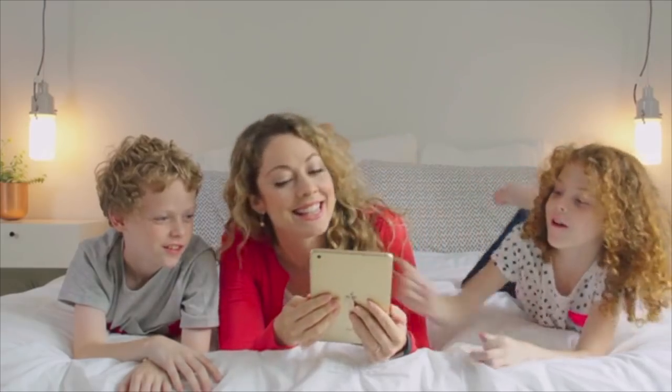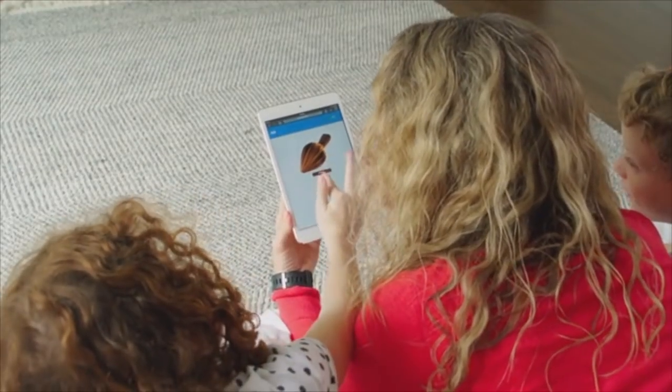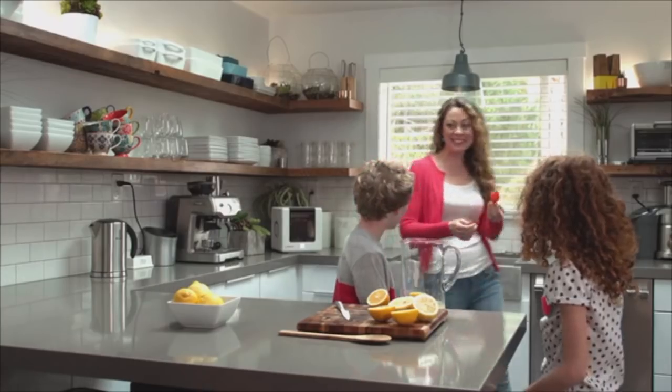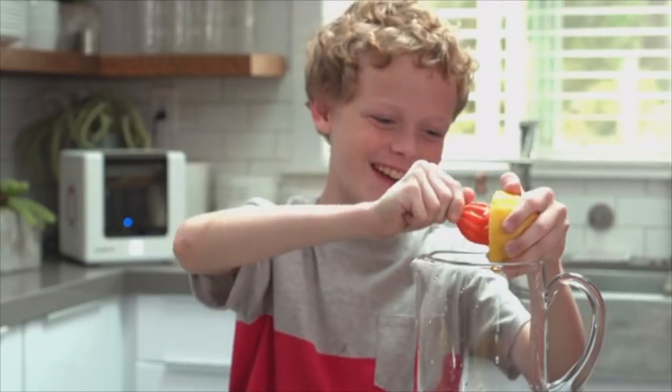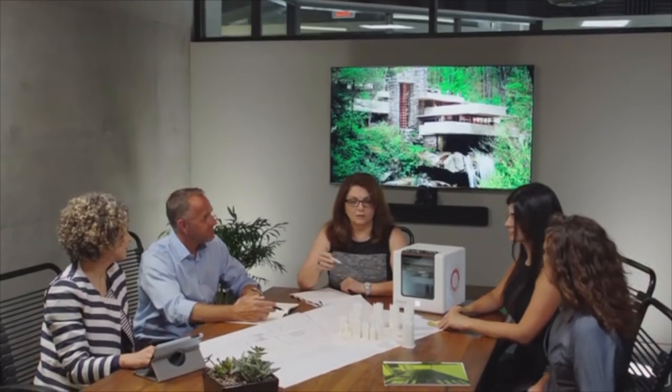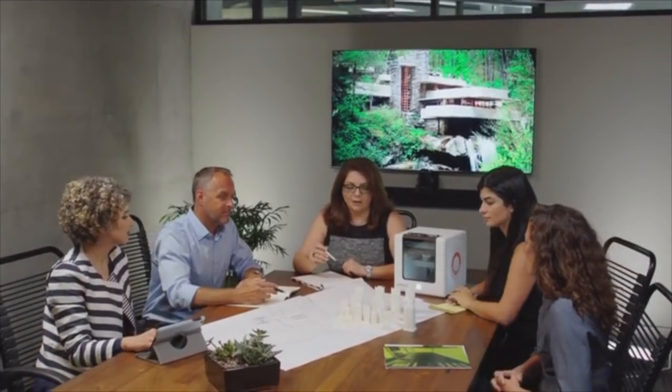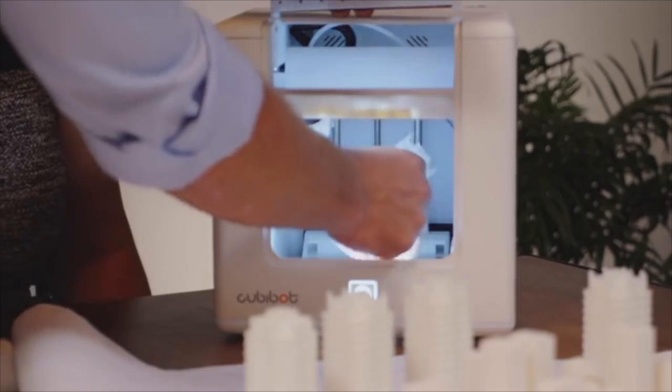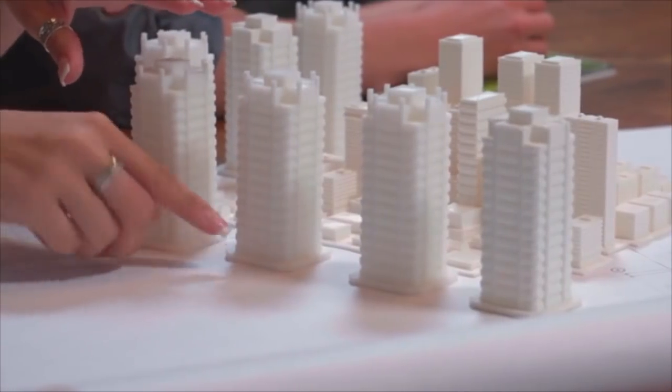Families who want to print children's toys or school projects, engineers and scientists who need to produce quick prototypes, teachers, architects, and business owners. No matter what your vocation or purpose might be, Kubibot makes 3D printing technology practical, accessible, and effortless and fun for everybody.